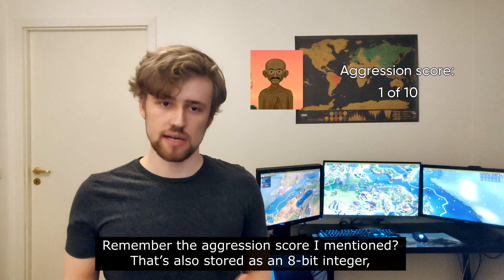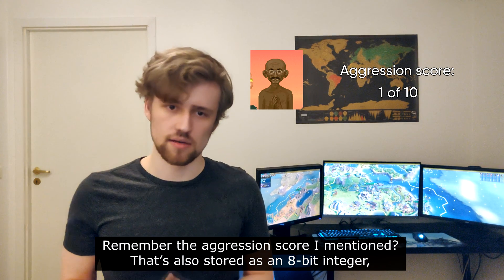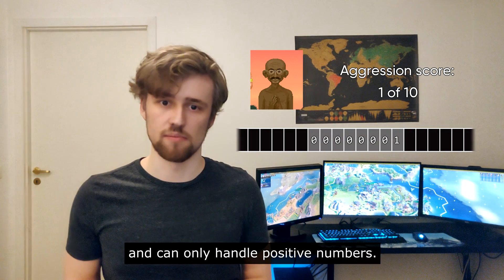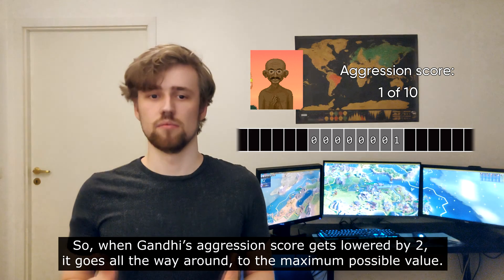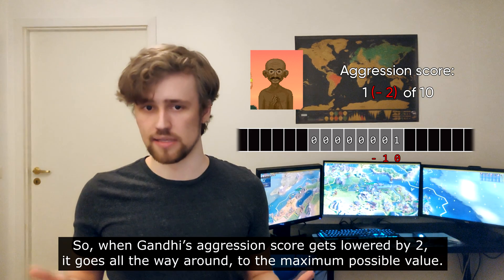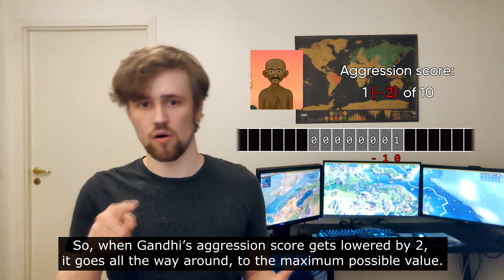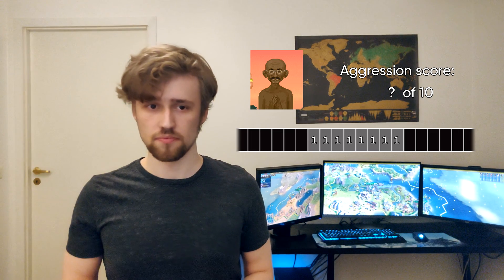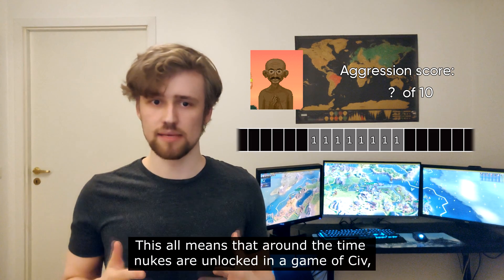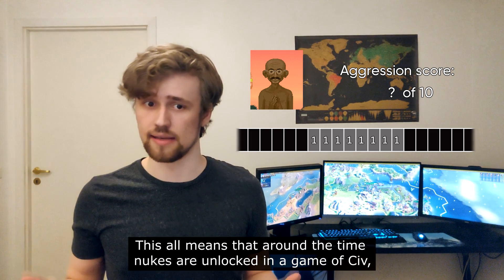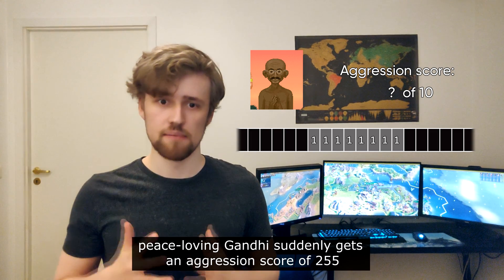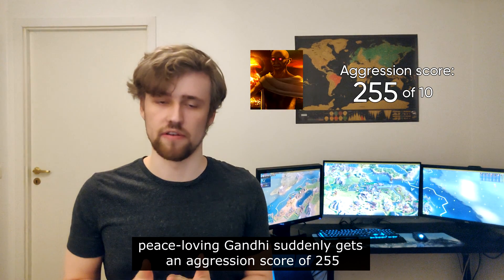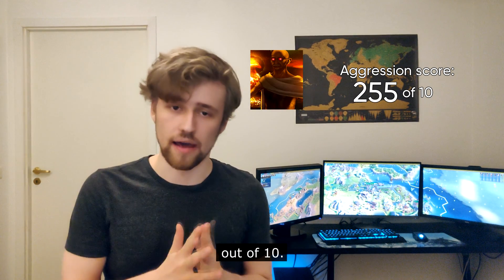Remember the aggression score that I mentioned? That's also stored as an 8-bit integer and can only handle positive numbers. So when Gandhi's aggression score gets lowered by 2, it goes all the way around to the maximum possible value. This means that around the time that nukes are unlocked in a game of Civ, peace-loving Gandhi suddenly gets an aggression score of 255 out of 10.